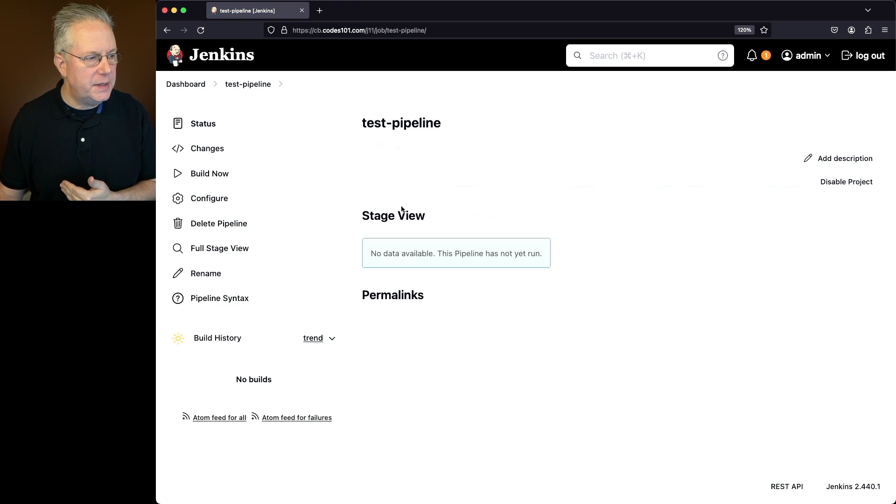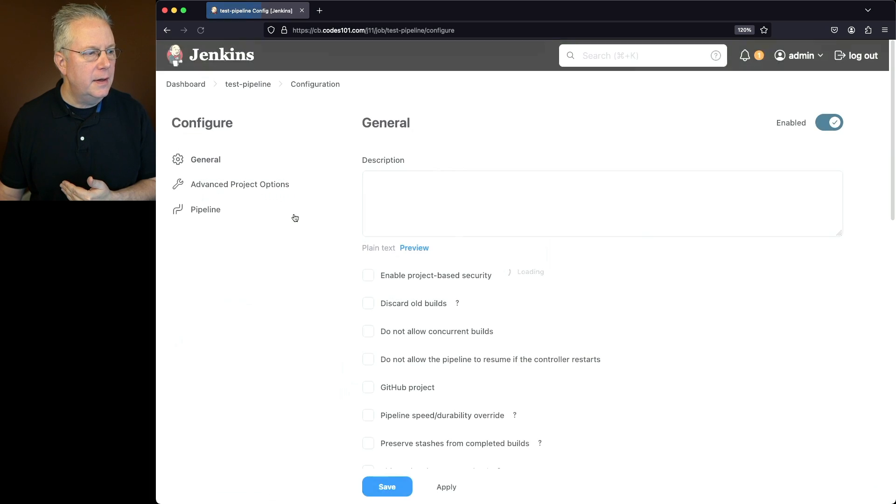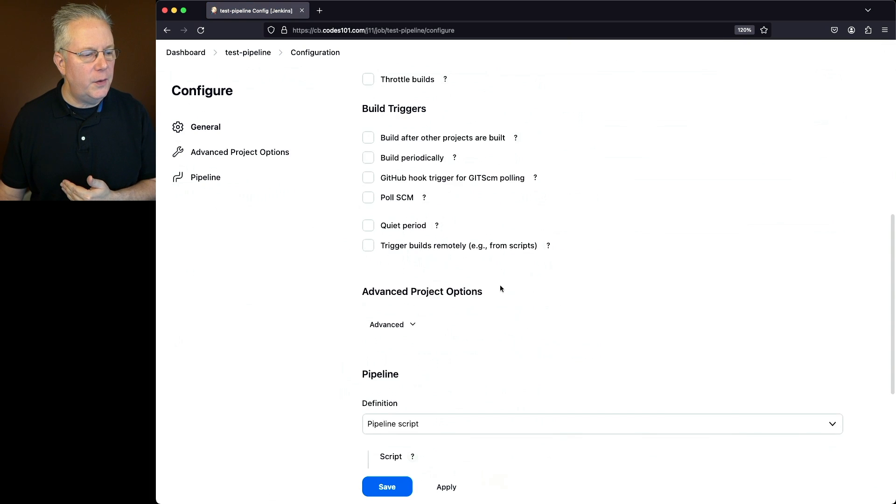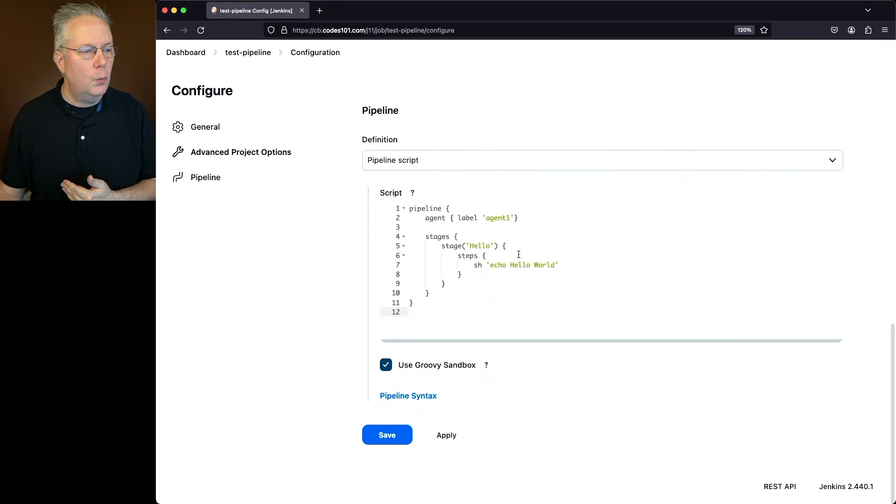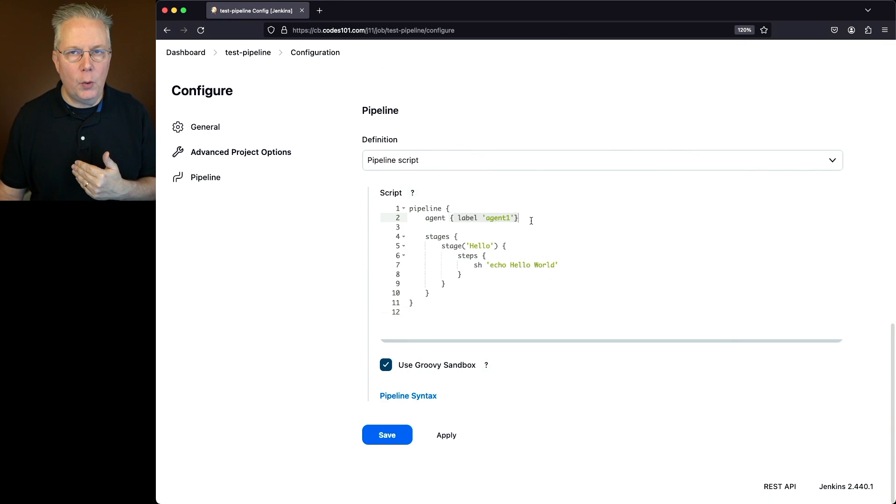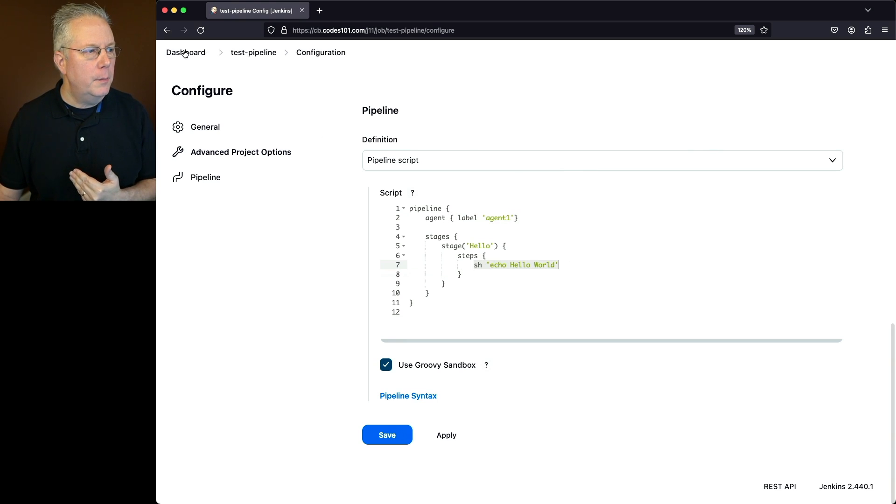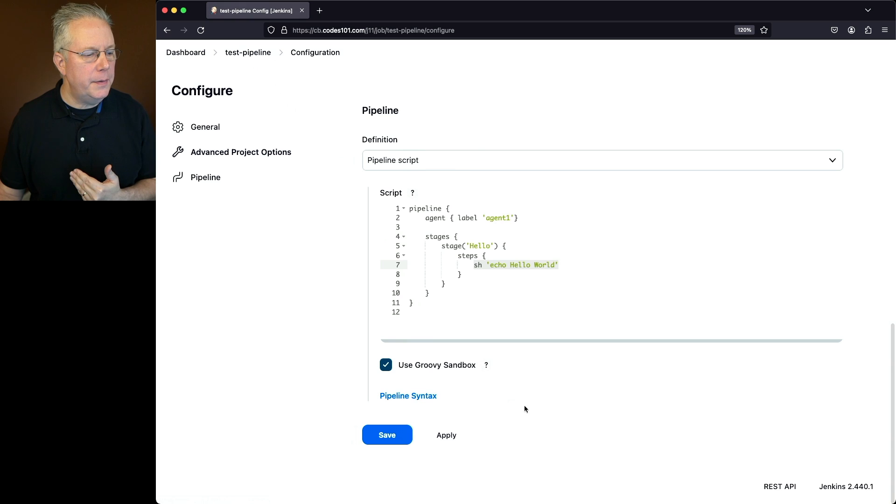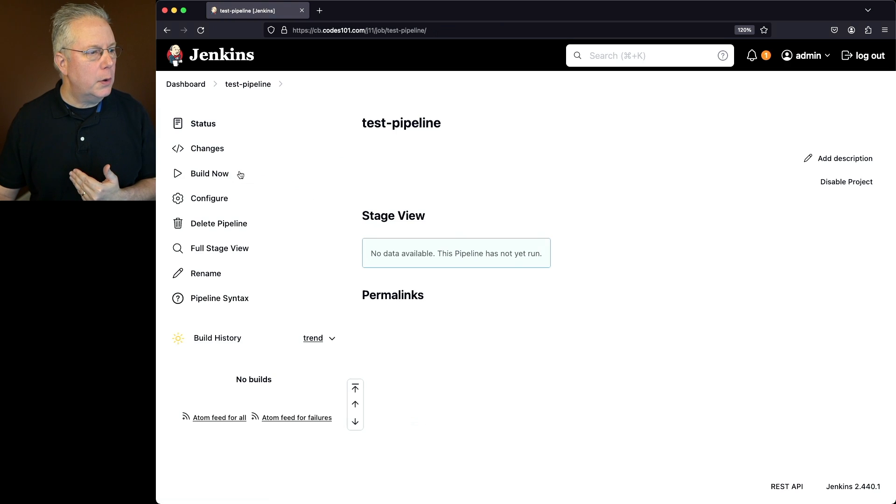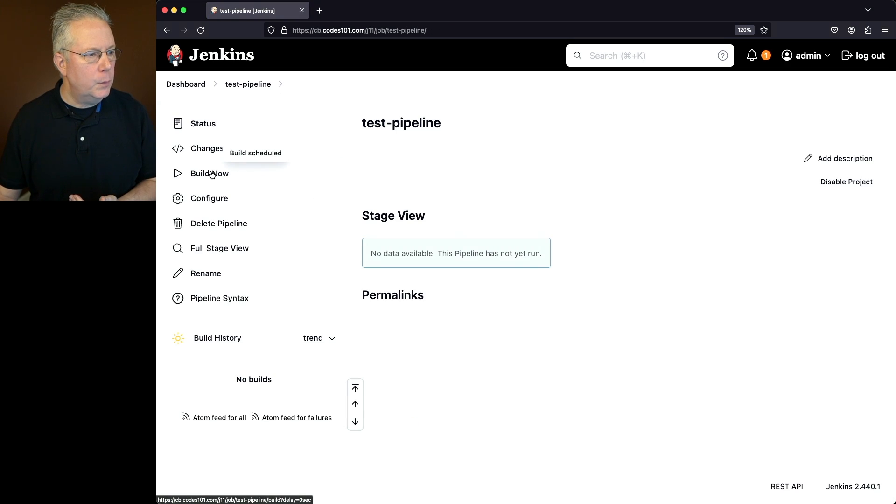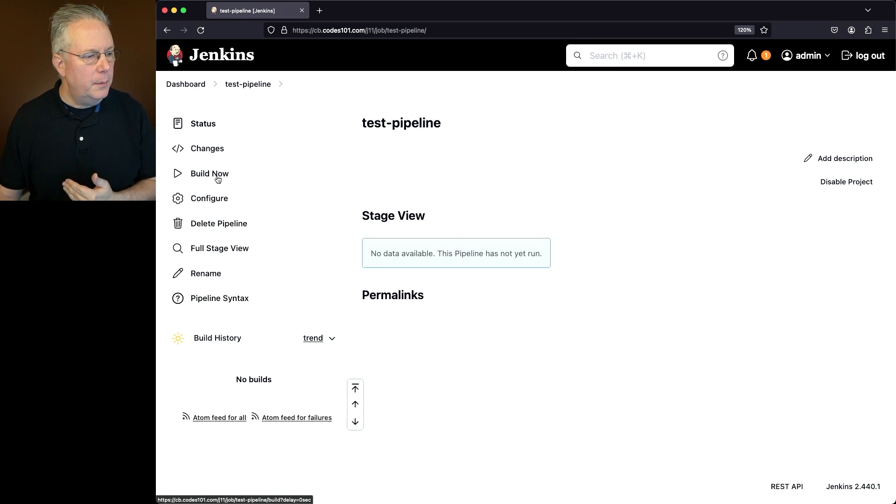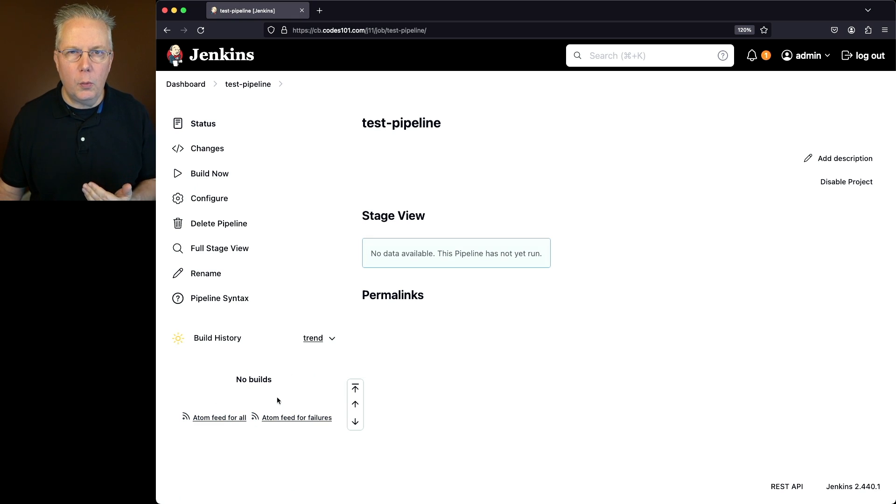This sample job, test pipeline, if we take a look at the configuration, we are running a pipeline against agent 1. So agent 1 is still showing online and we're just going to echo out hello world. But notice what happens when we run this job. We'll go ahead and click on build now. We can see that the build is scheduled, but notice that no builds actually schedule. Why is that?